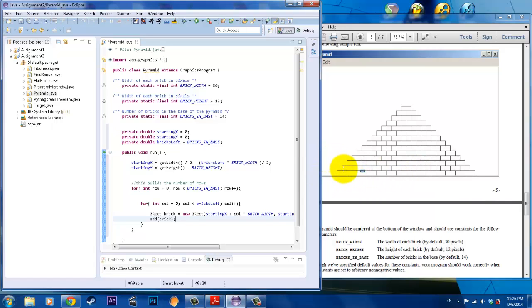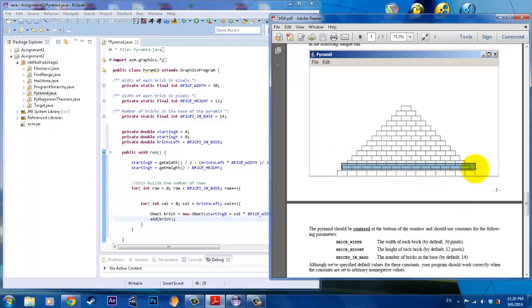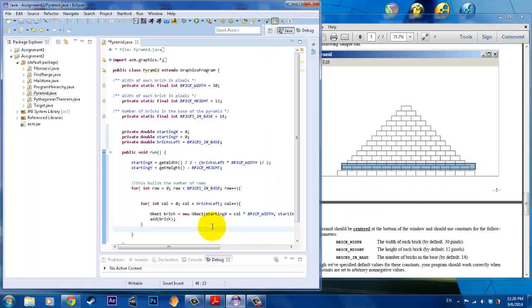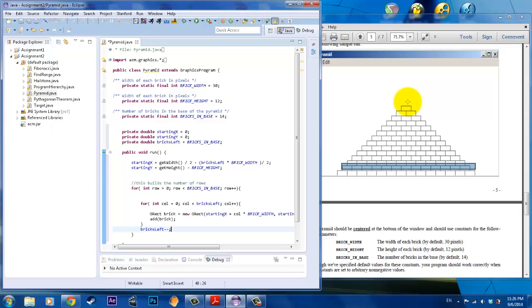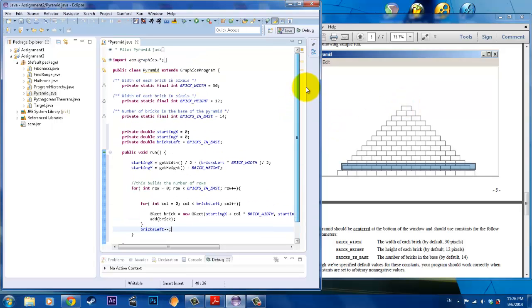There's one more thing that we didn't do that's really important. Once we finish this row of bricks, we have one less brick left. So what we want to do is decrement the number of bricks left. We're going to say bricks left minus minus. By the time you get to the top, there's only one left and you're done. Looking at this, that's pretty much how the app is built.